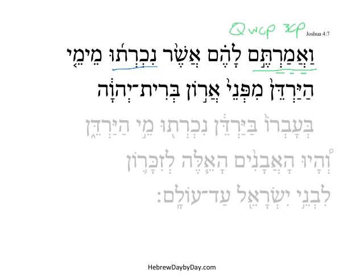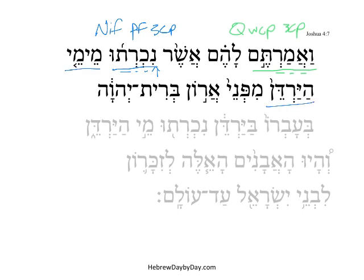Nikhratu comes from Kaf, Resh, Tav, and this is in a Nifal stem. There's the nun prefix that shows the theme letter. This is perfect, 3CP, and the subject being spelled out is the waters of the Jordan — 'they were cut off.'